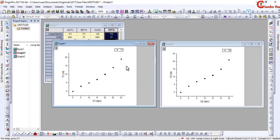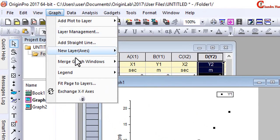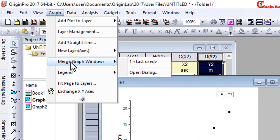Now we will merge these two graphs. Just go to Graph at this option and go to Merge Graph Windows.